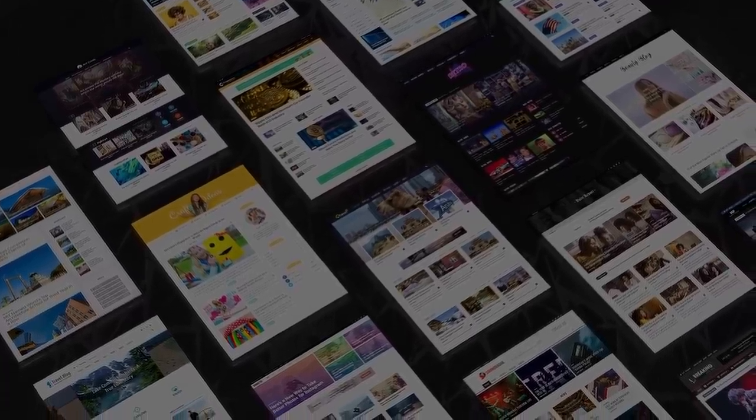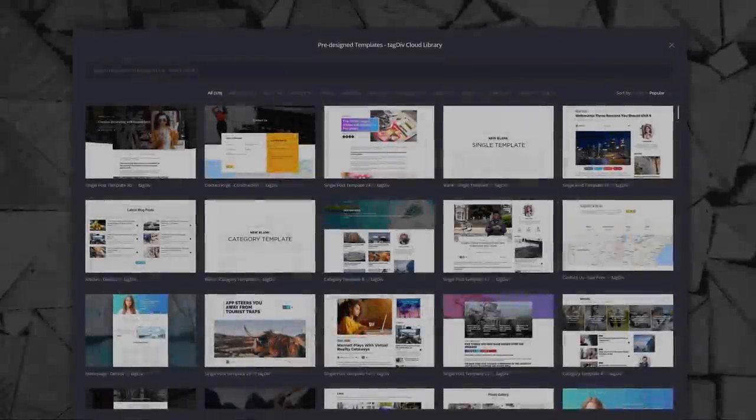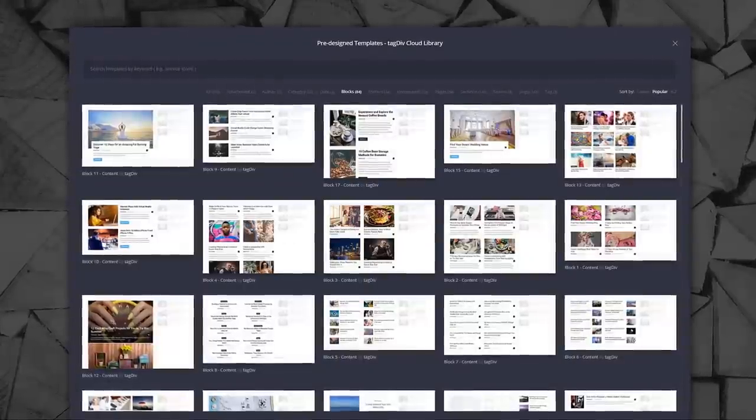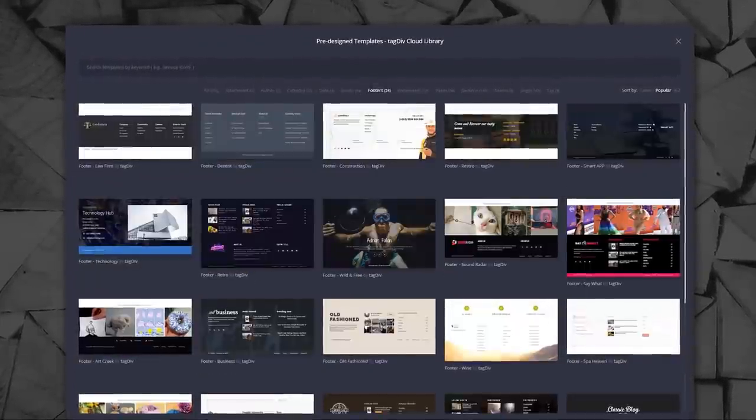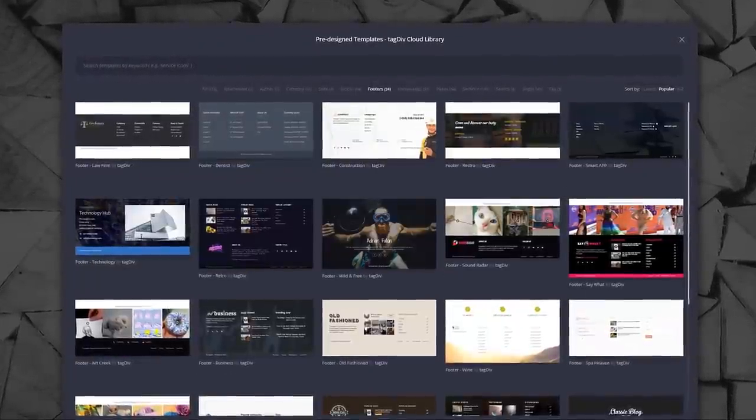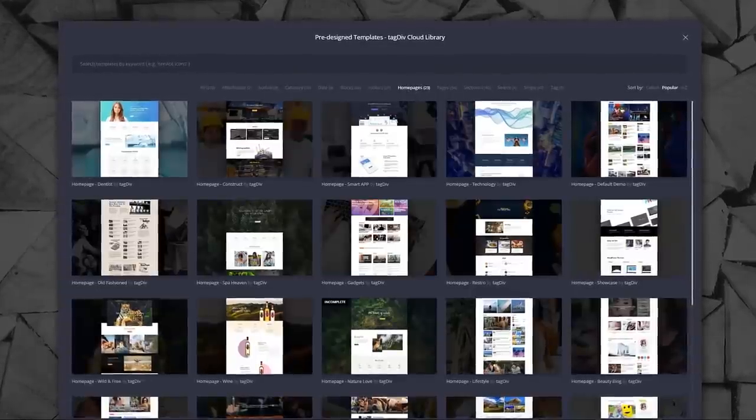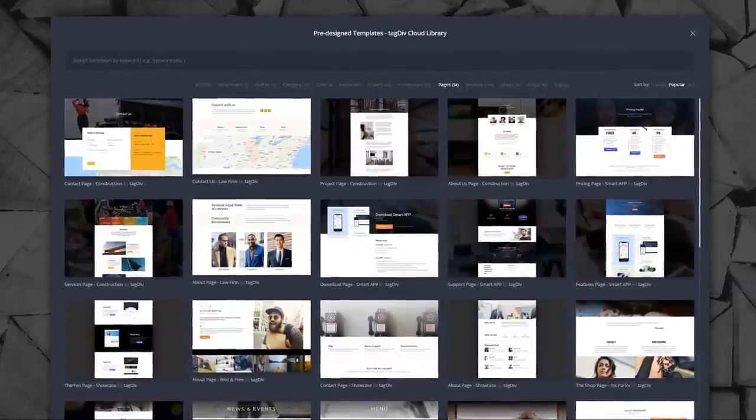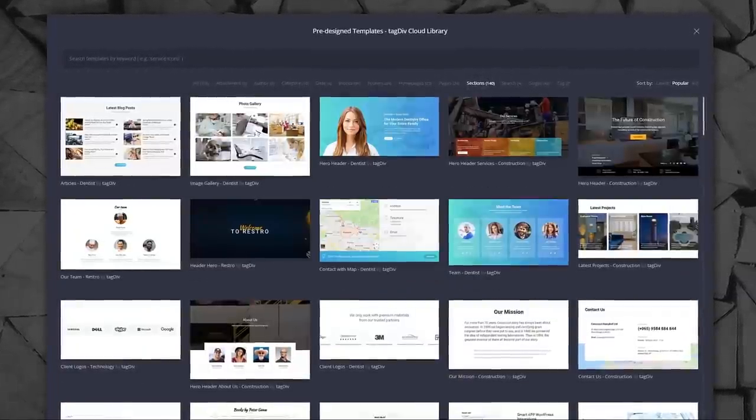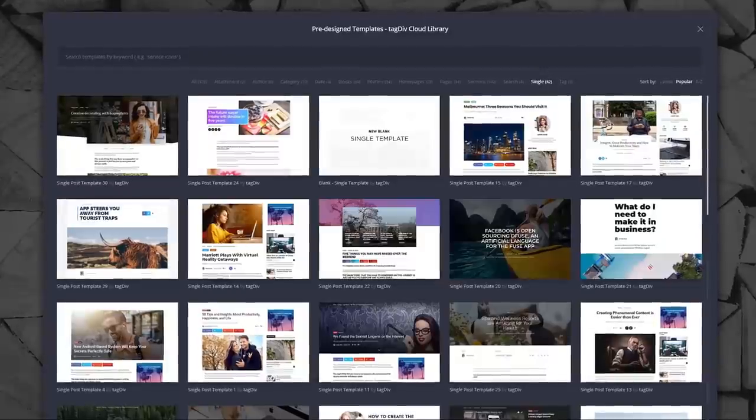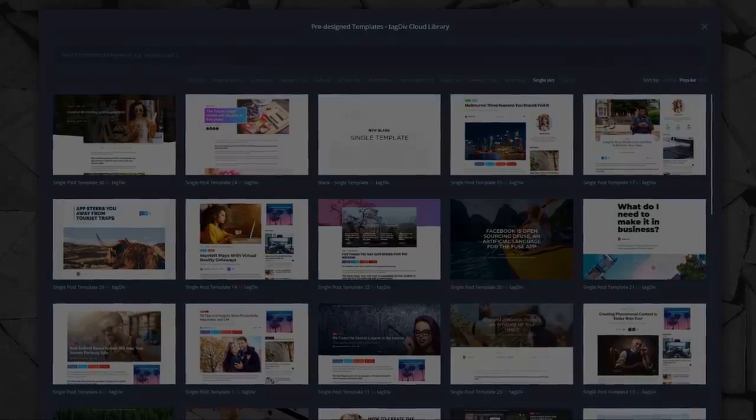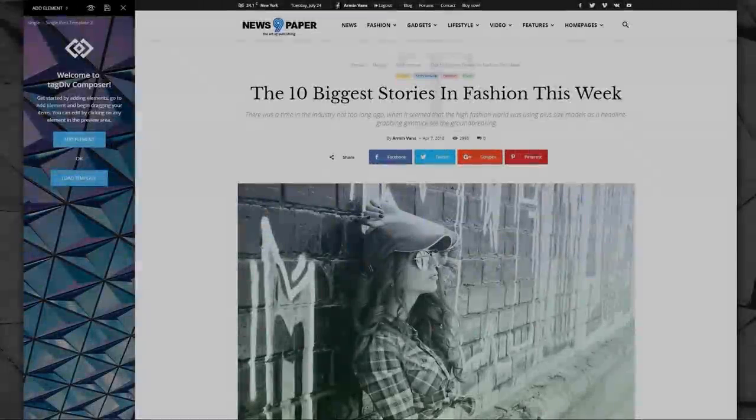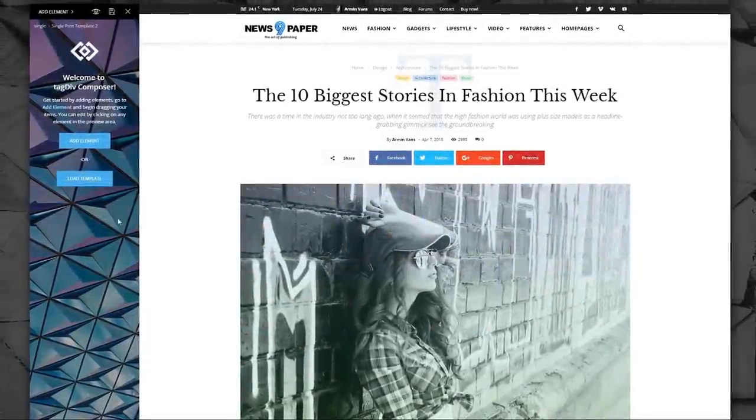Take your website to a whole new level. The innovative Tag Div Cloud Library helps you imprint a personal touch on your website design. This is the new technology that gives you access to a huge collection of ready-to-use templates and elements.